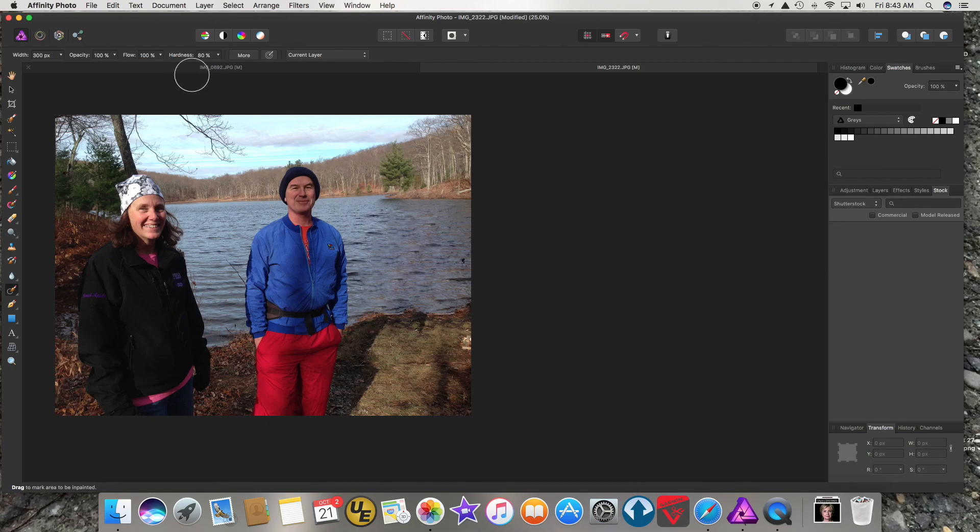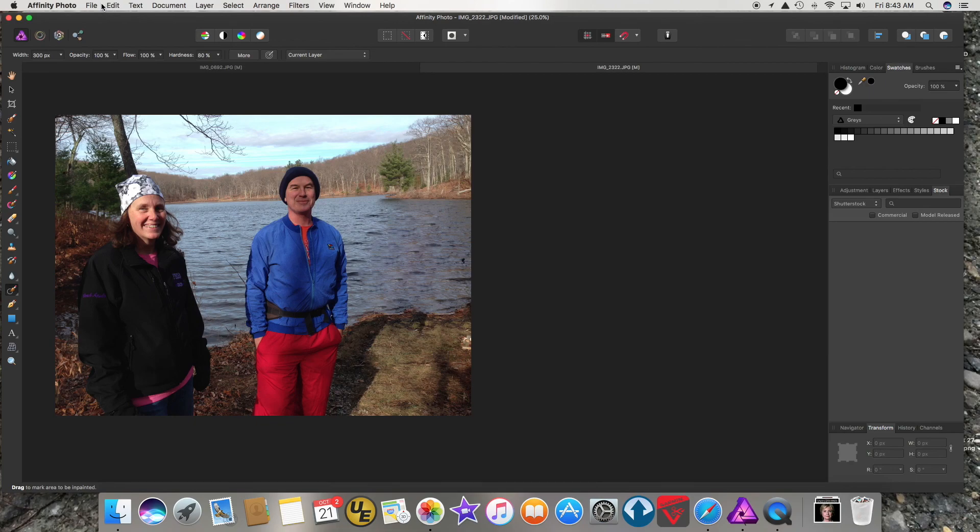I love this software. It's amazing. Anyway, thanks for watching. I hope you like this software. It's amazing. Affinity Photo.